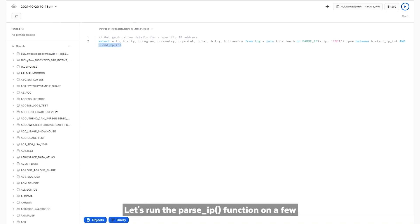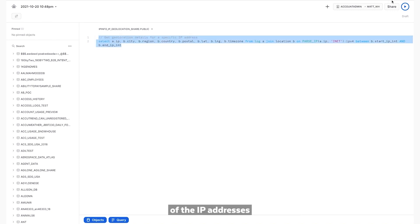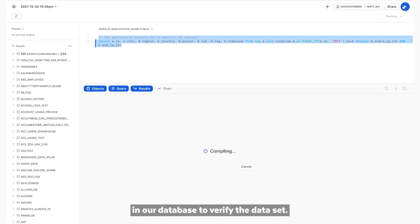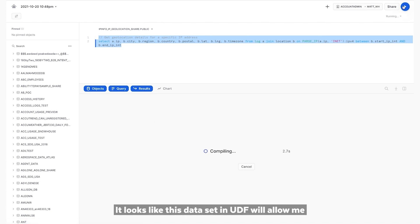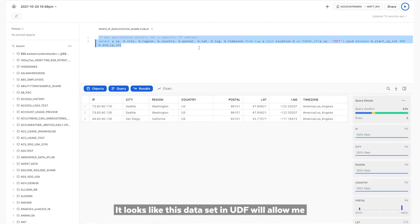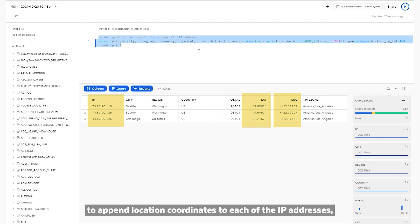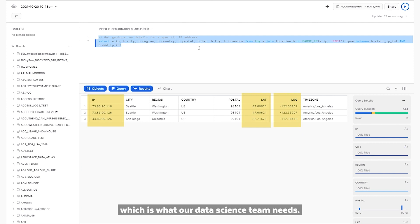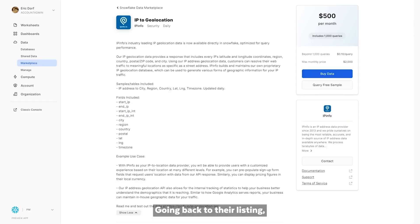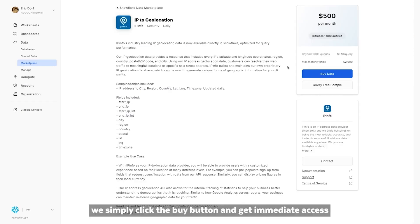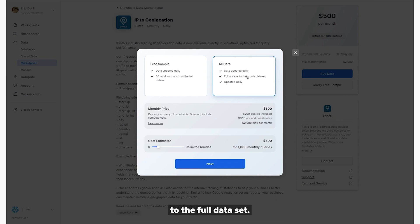Let's run the parse IP function on a few of the IP addresses in our database to verify the data set. It looks like this data set and UDF will allow me to append location coordinates to each of the IP addresses, which is what our data science team needs. Going back to their listing, we simply click the Buy button and get immediate access to the full data set.